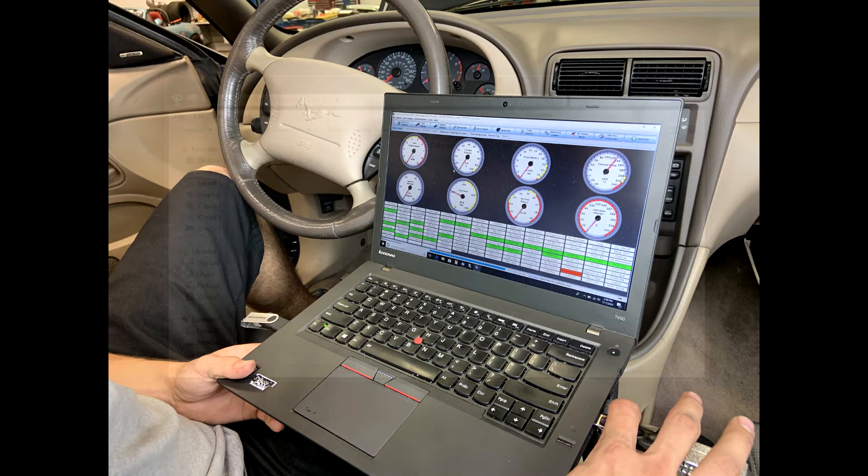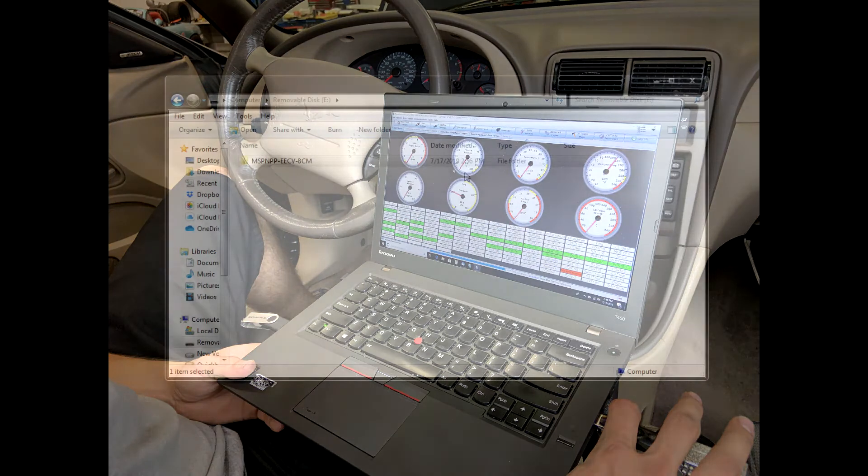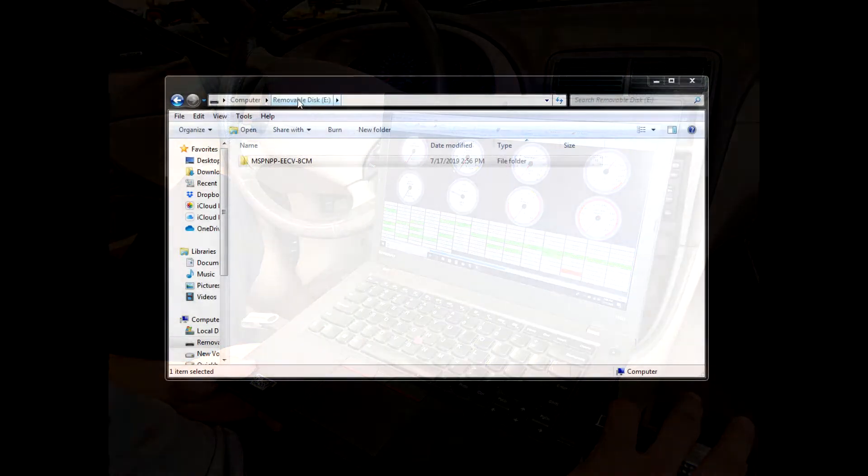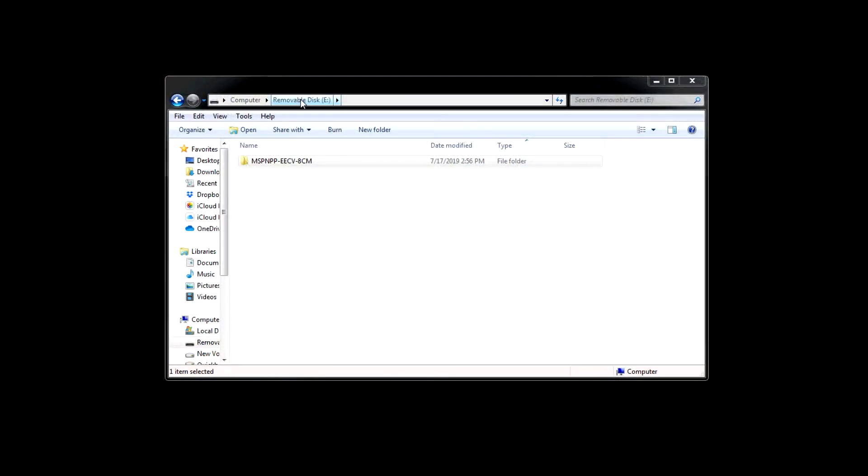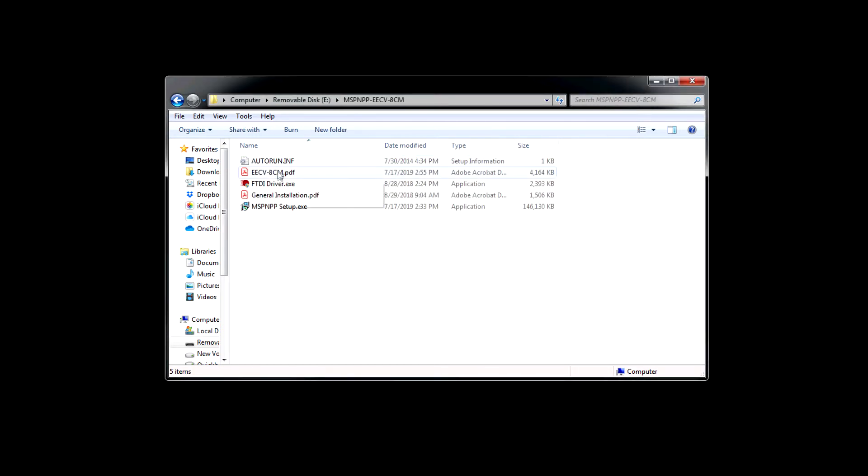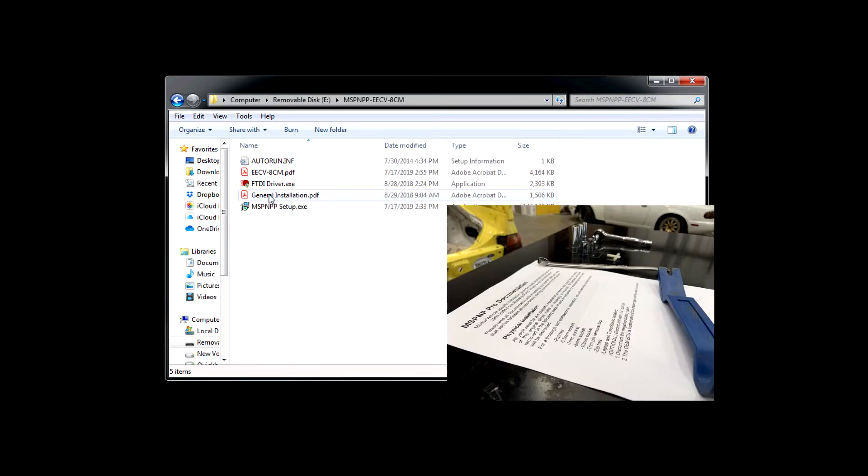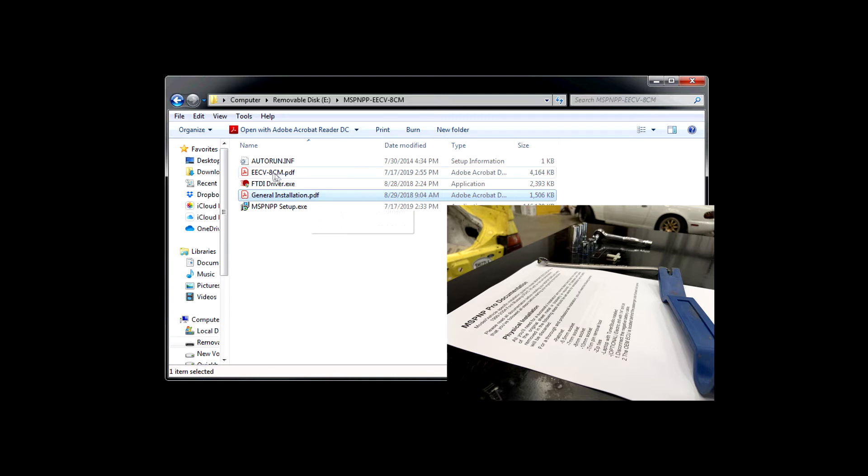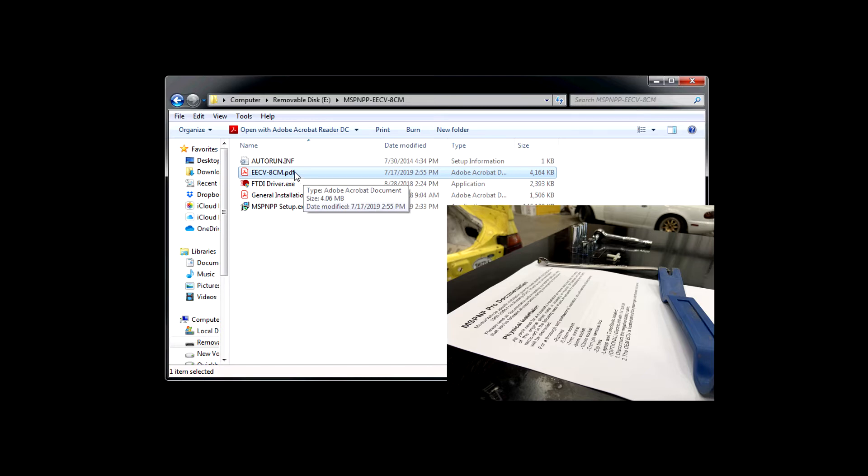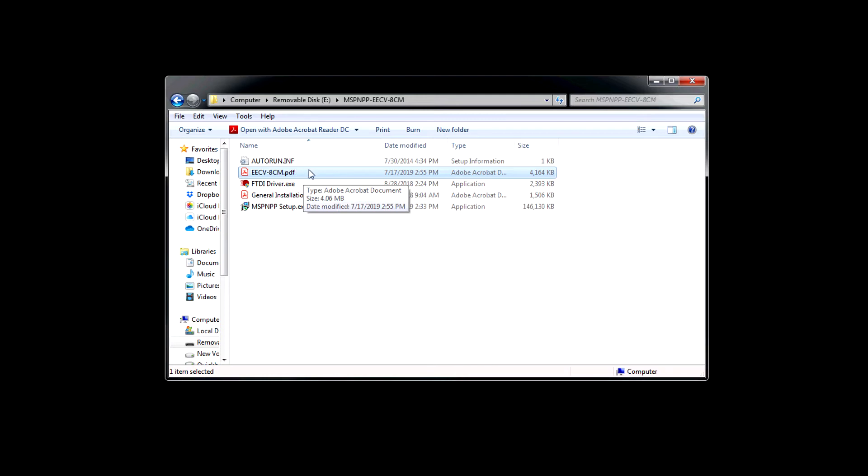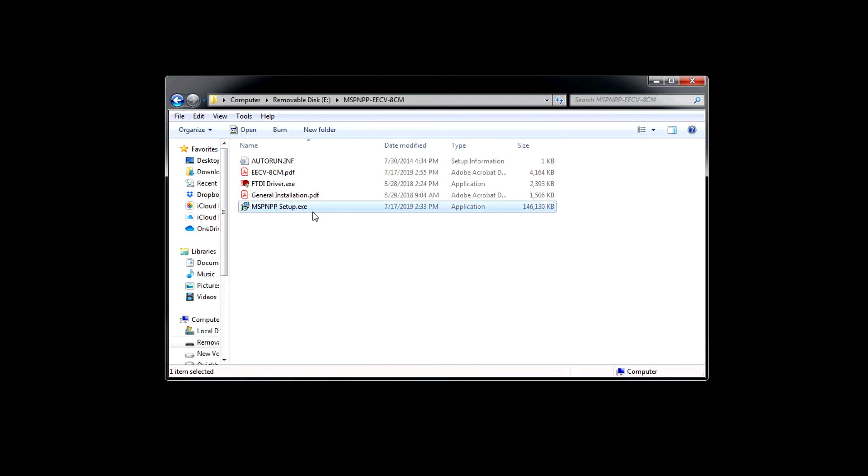You're going to plug that into your laptop and when you open up your computer you'll see a removable disk with this folder within it. Open that folder. This is the general information on the ECU, tuning information, installation information, etc. This is the model specific documentation for this part number. I highly advise you review those documents. Please read them. But what we're going to do now is install the tuning software.